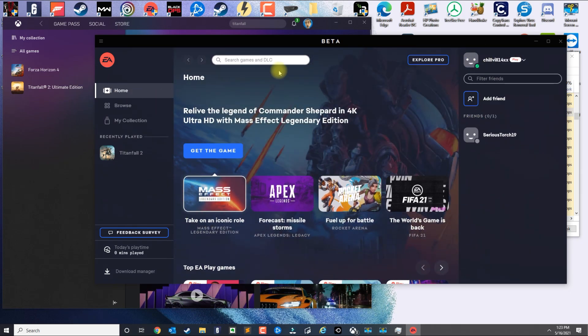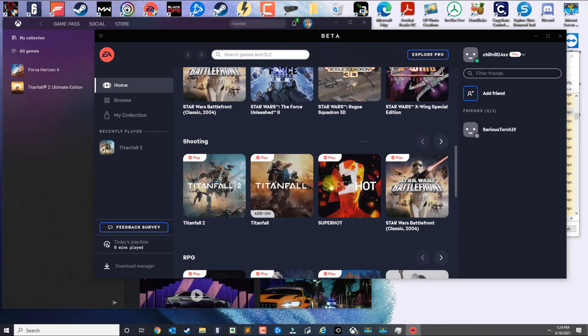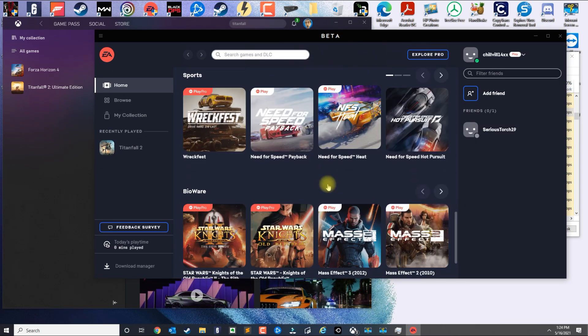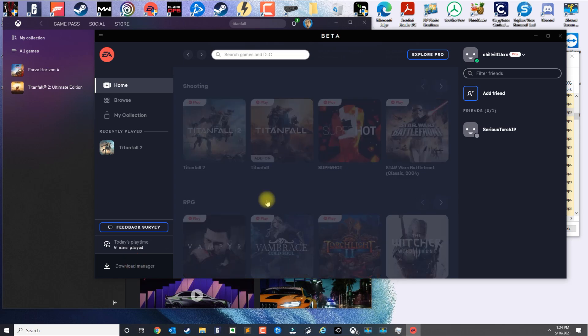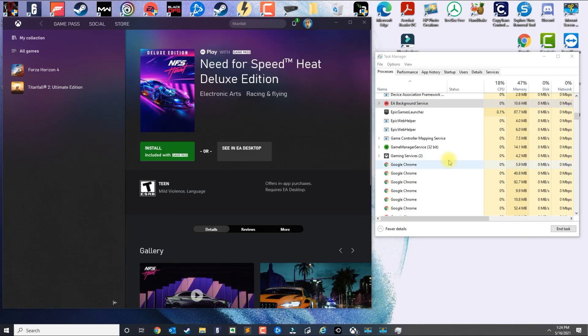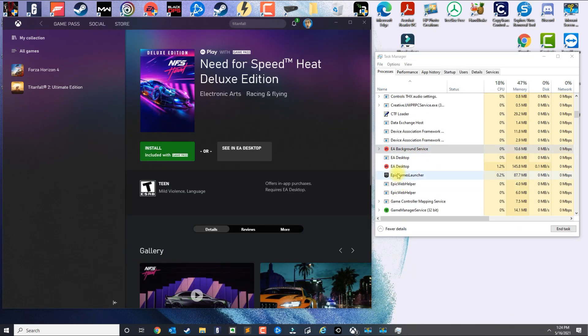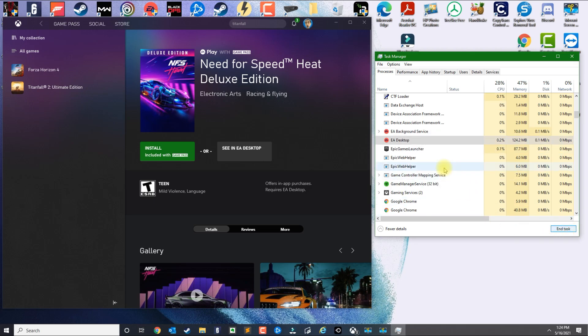In here it should give me a prompt to install the game, and it didn't. So again you could go to Download Manager and see that the game didn't download.